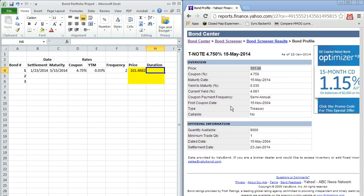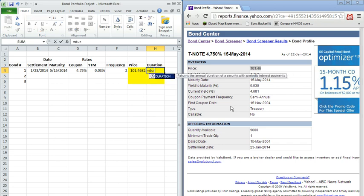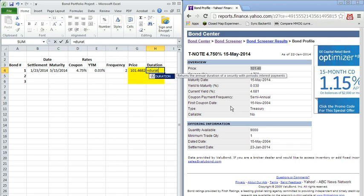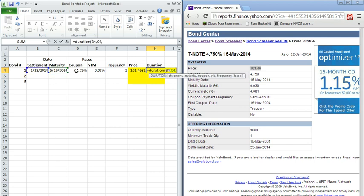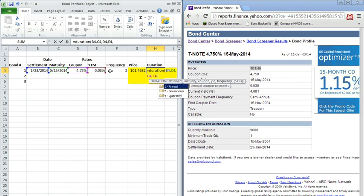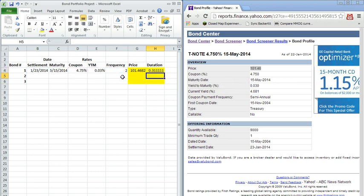And if we want to calculate the duration of the bond, which again, is the time weighted average of present values of the future cash flows, we're going to use a similar way to invoke this function. We're going to write equals the word duration, parentheses, and then again, it asks for several inputs into this function. So we take the settlement date, again, the maturity date, the coupon rate, the yield, and the frequency. Again, I'm going to ignore the basis. I can see the duration of this is about 0.31 years.